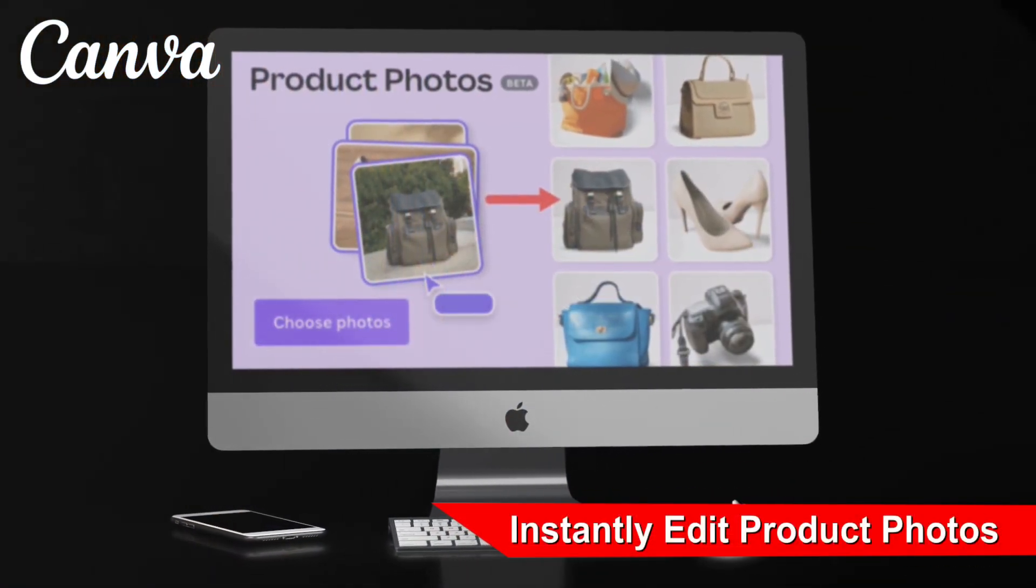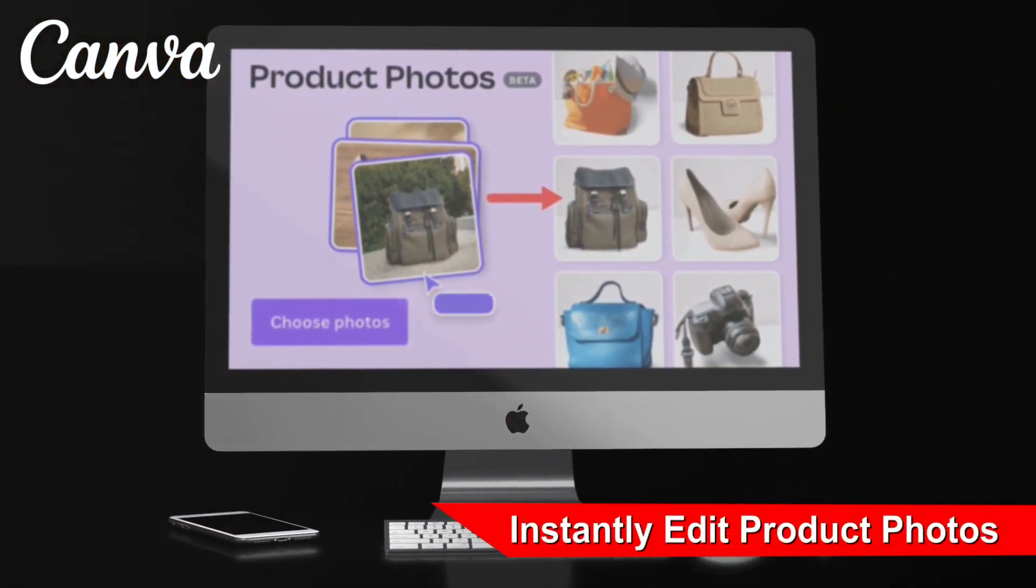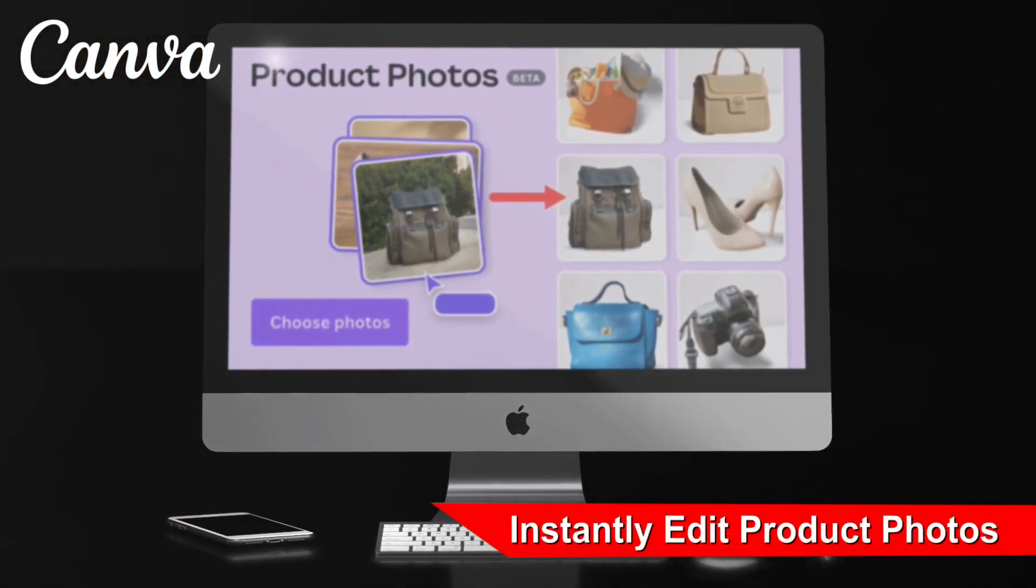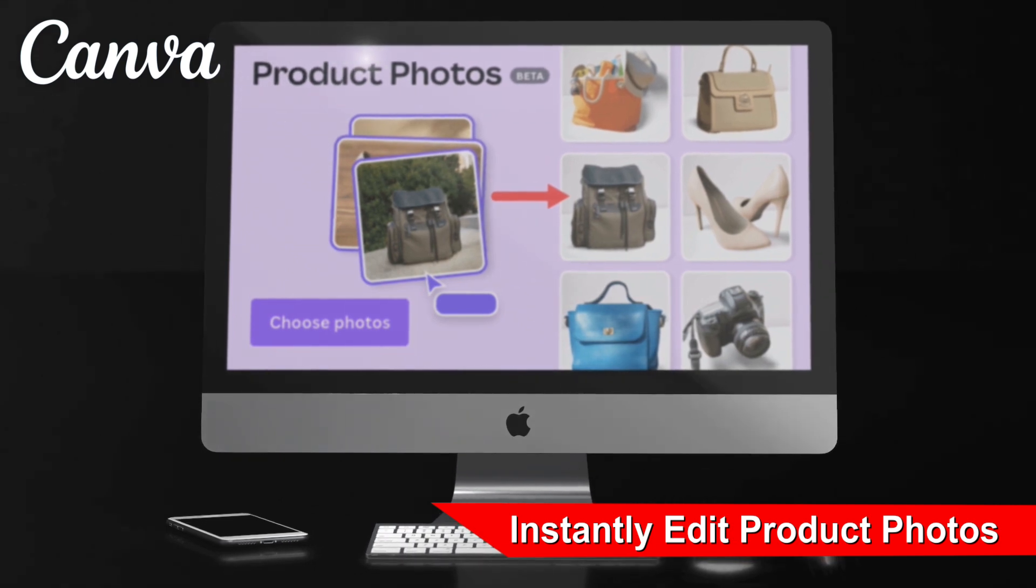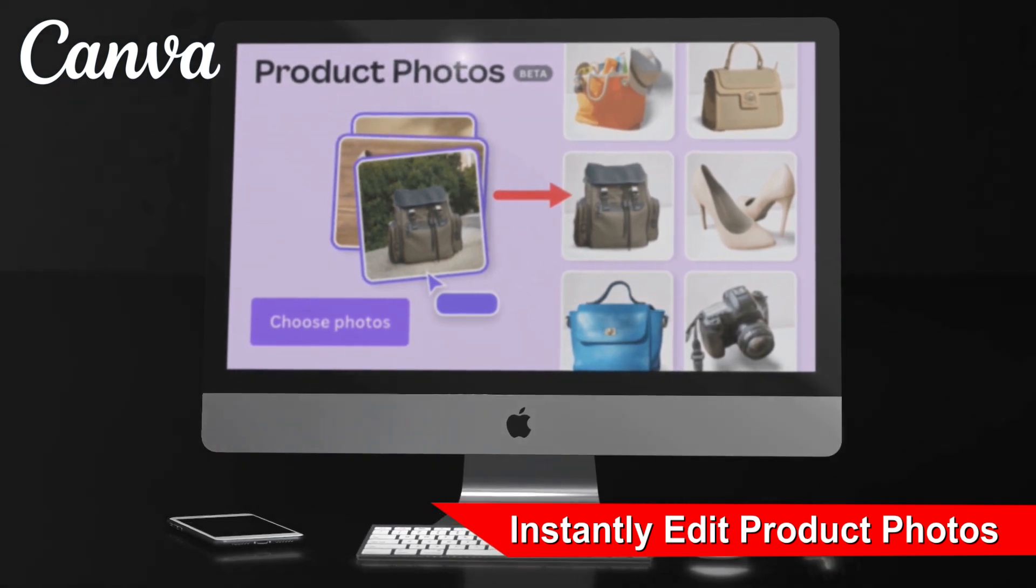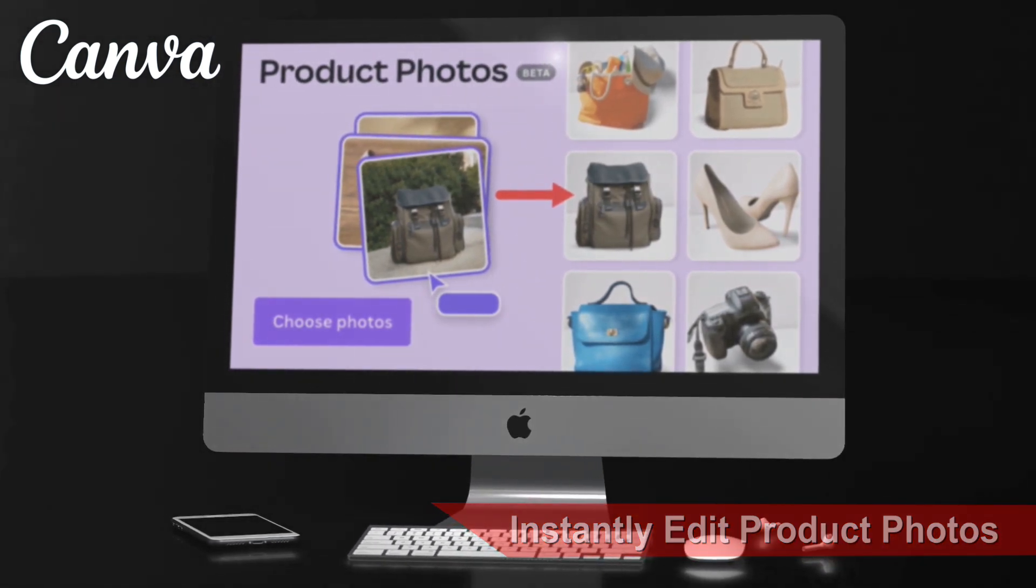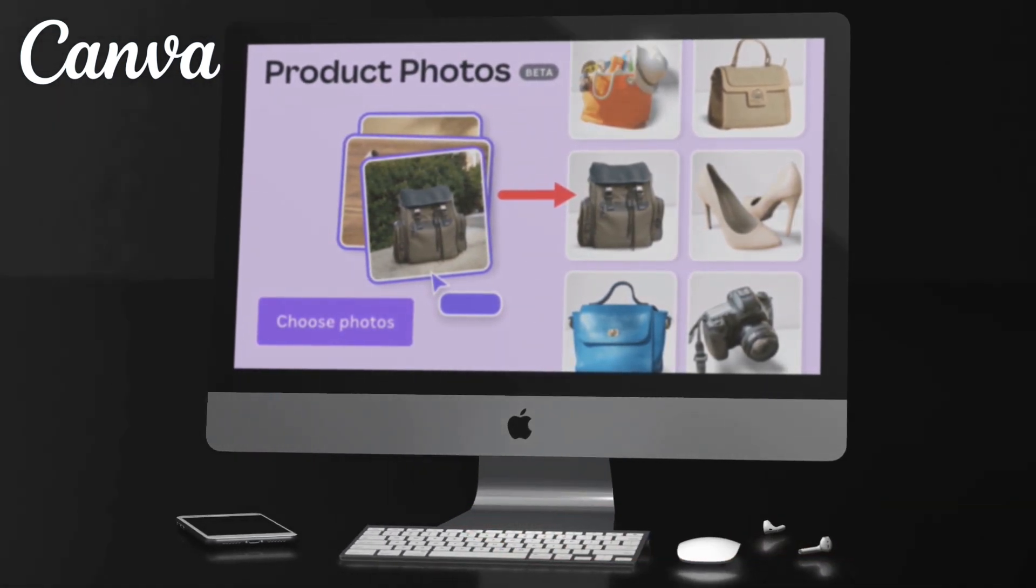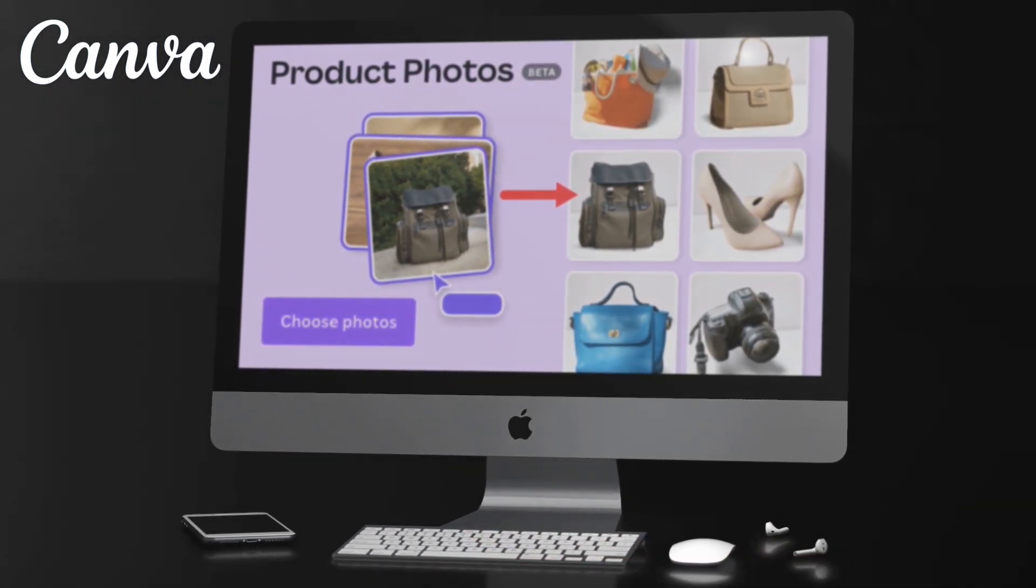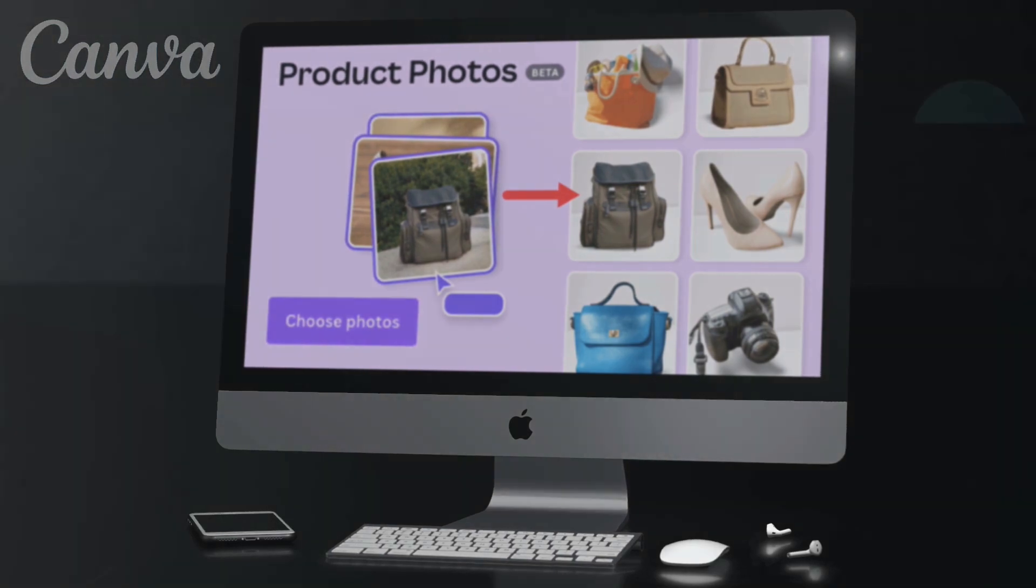With the product photos tool, you can simply upload photos of your products in bulk, select a background, and Canva will generate stunning product images in seconds.